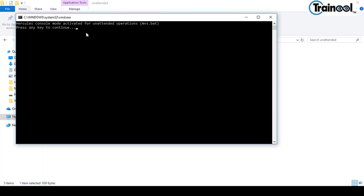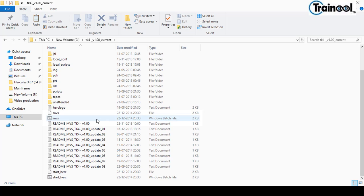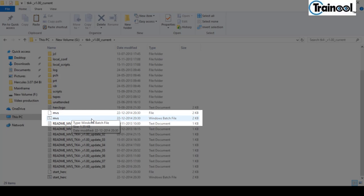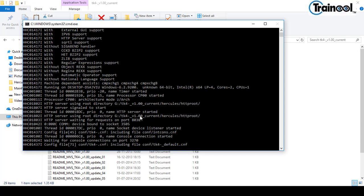Double-click the console mode file — you'll see that console mode is activated. Press any key (I'll press Enter) and come out. Then come back to the main folder and you'll see the MVS batch file. If you're on Windows, click on this MVS batch file to activate MVS.